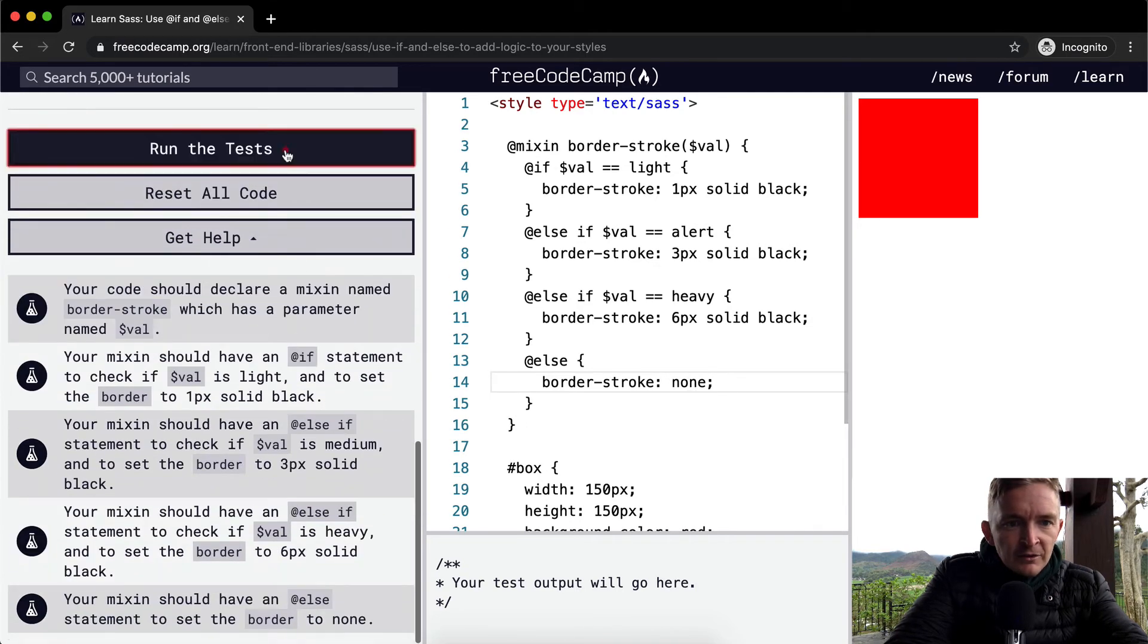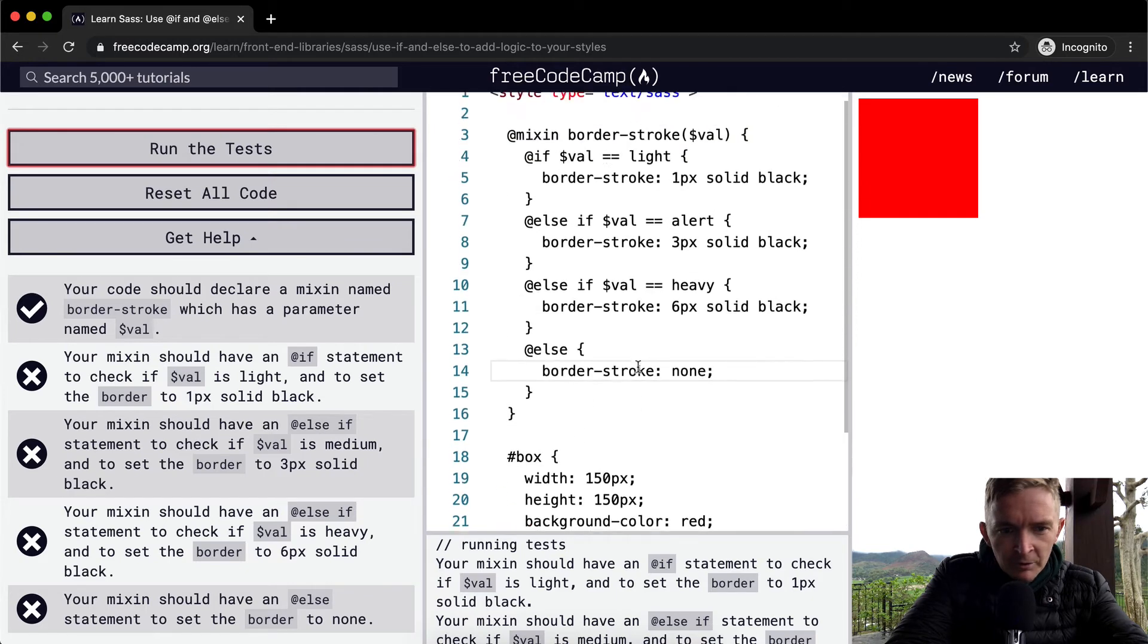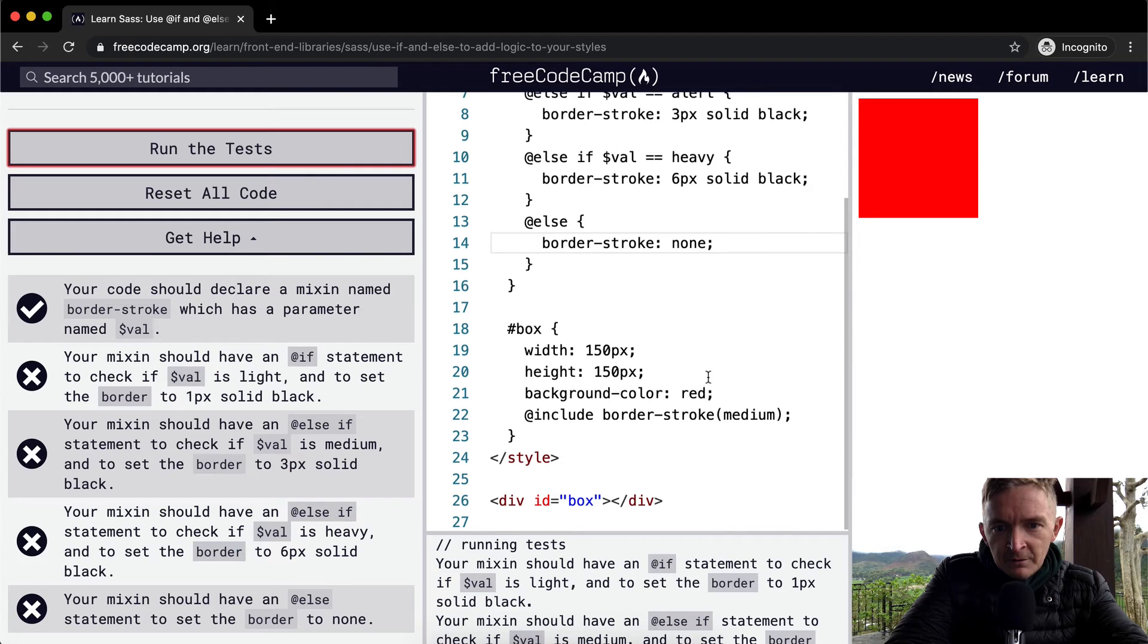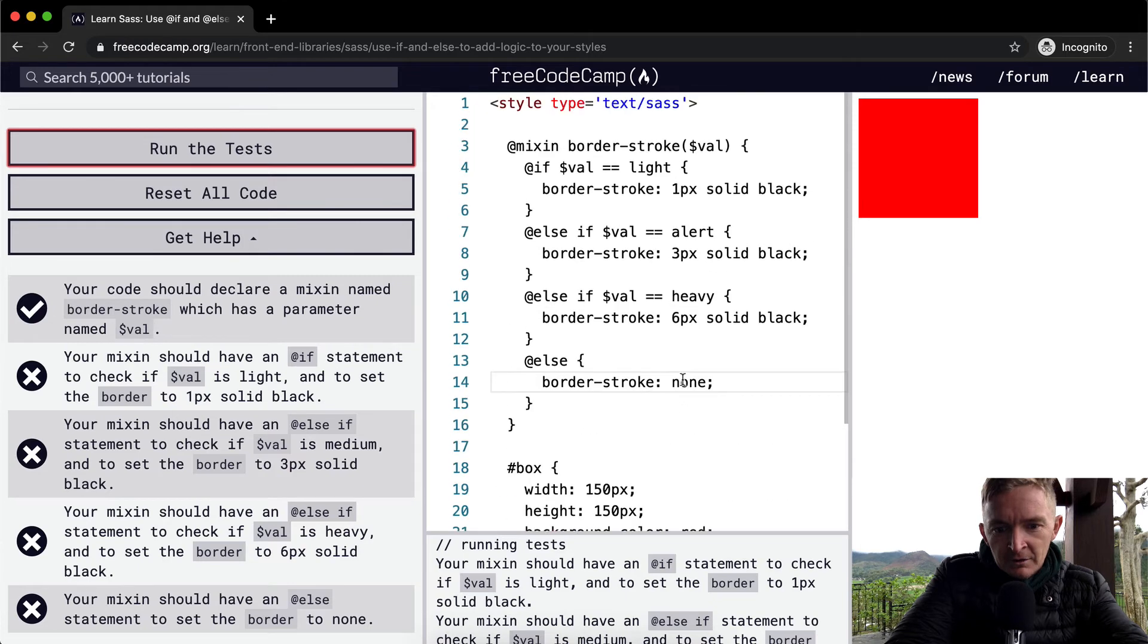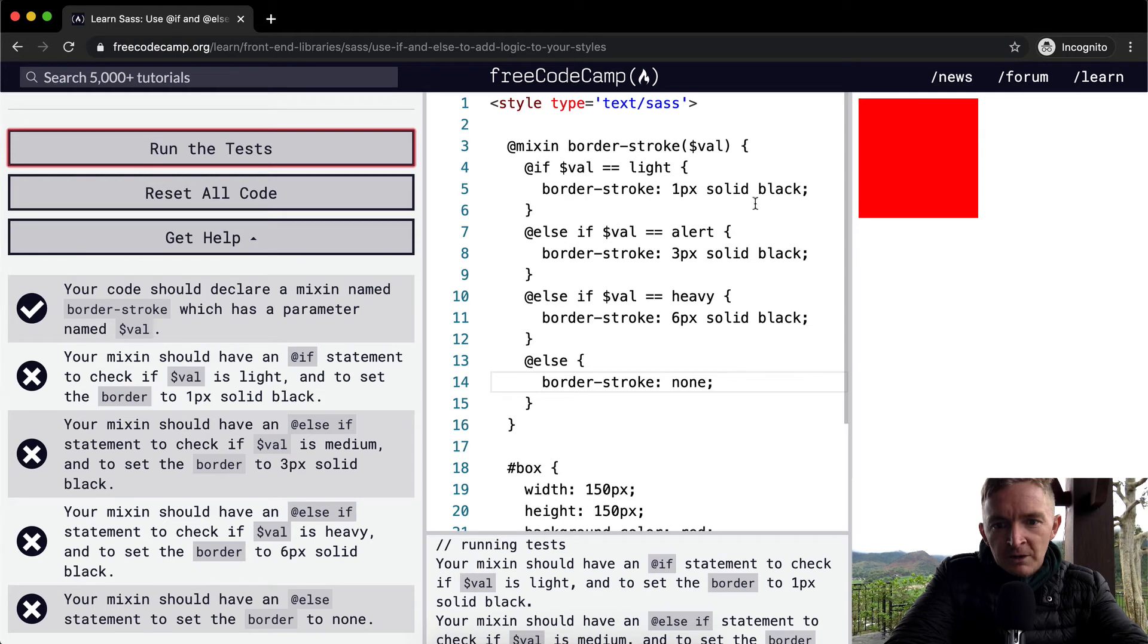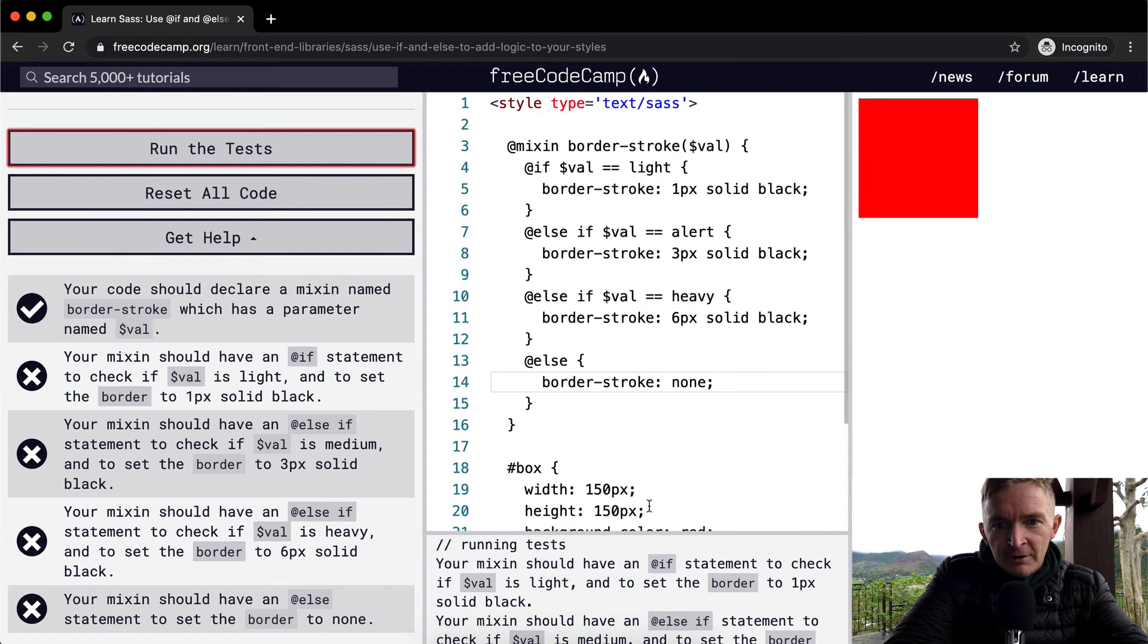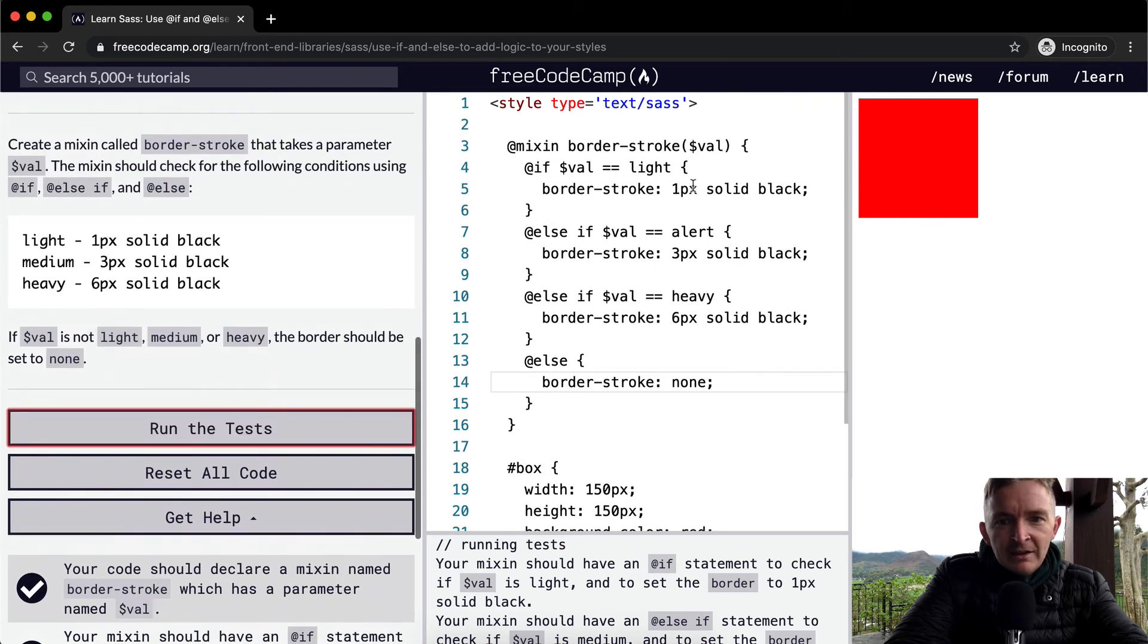And let's run the test, see what happens. Nothing happens. So what happens? What am I doing wrong here? Box, heavyweight, medium. Right now, we should have, I'm not sure. Include border-stroke medium. So here it's calling the medium. So it should have a border in here. So medium is not being passed in. Oh, okay. Here's what's happening. Light. I made this one alert. It should be medium.